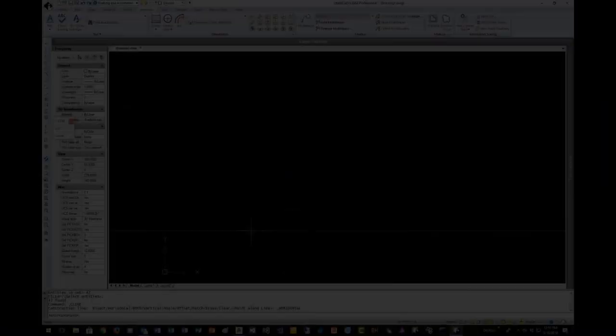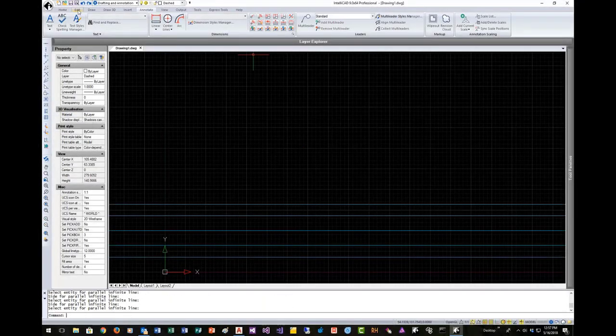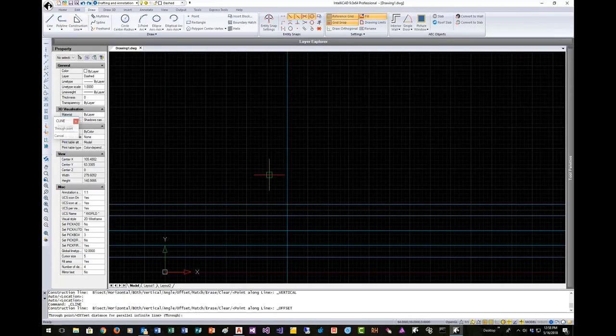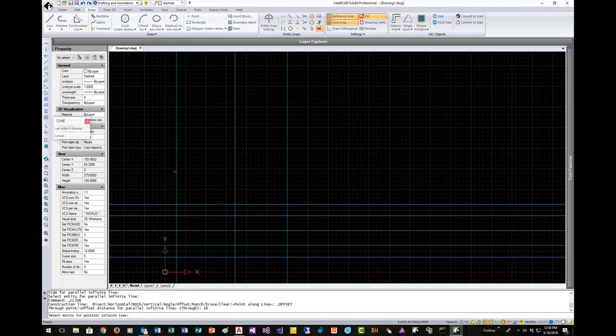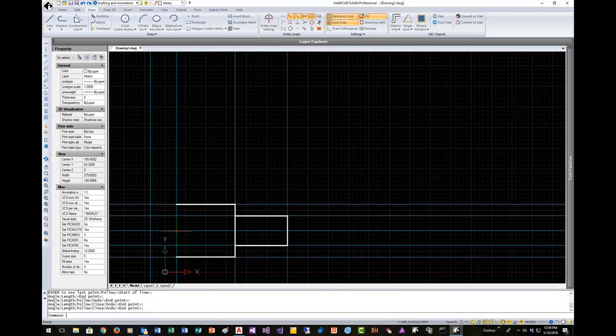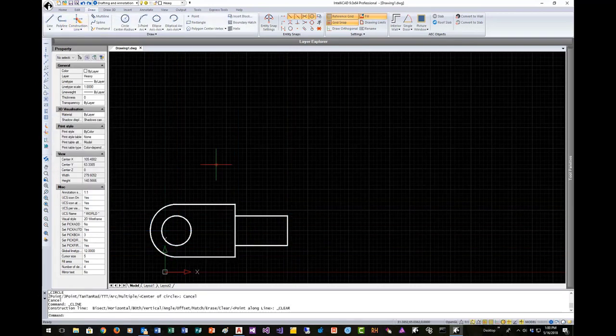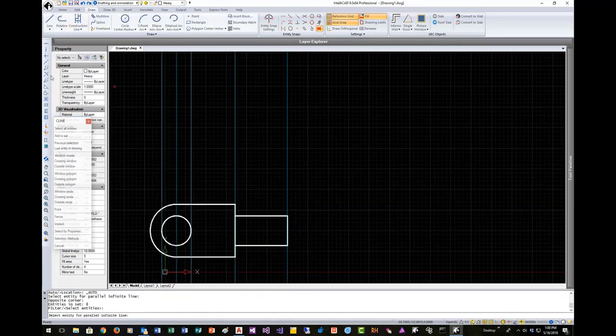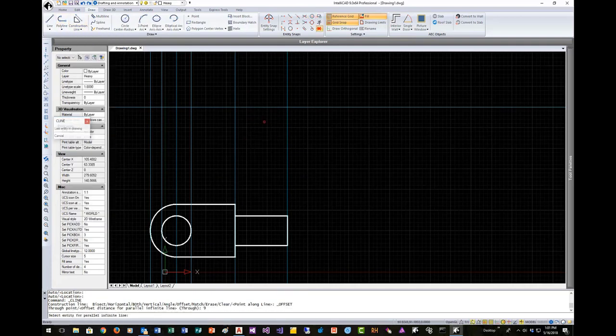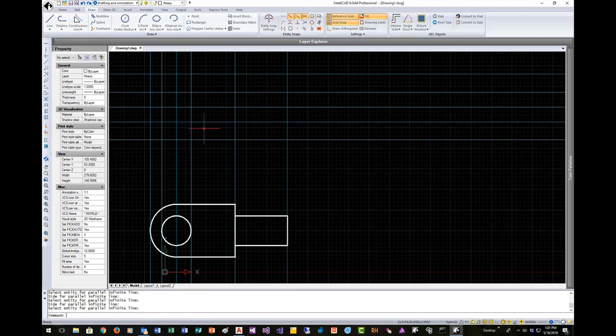This time-lapse video demonstrates how to use the new Construction Lines feature to quickly layout 2D orthographic views. There are several different methods for creating construction lines, either from the ribbon or toolbars.